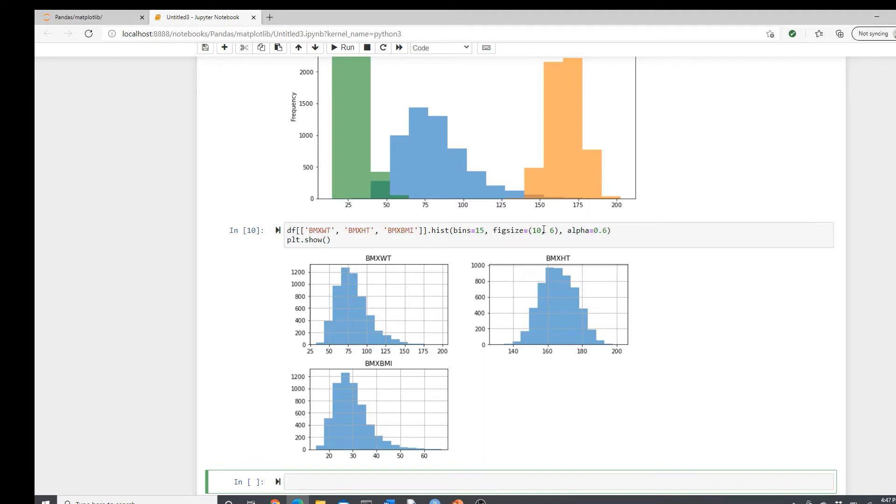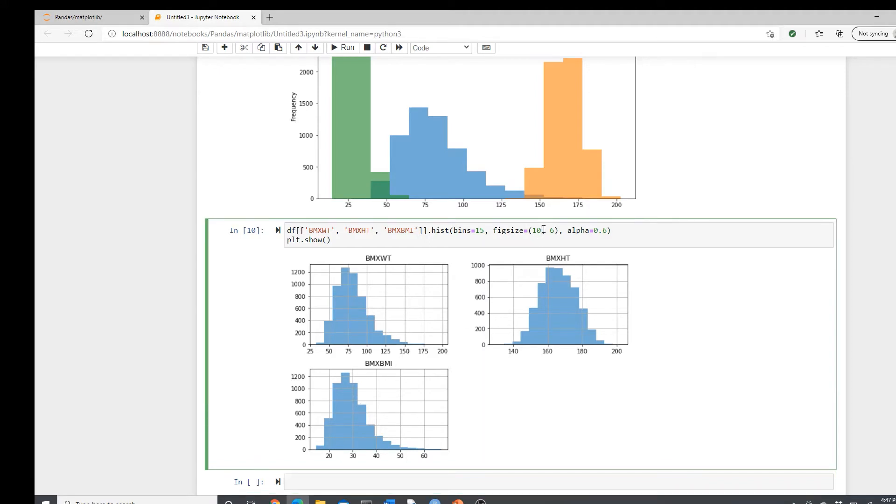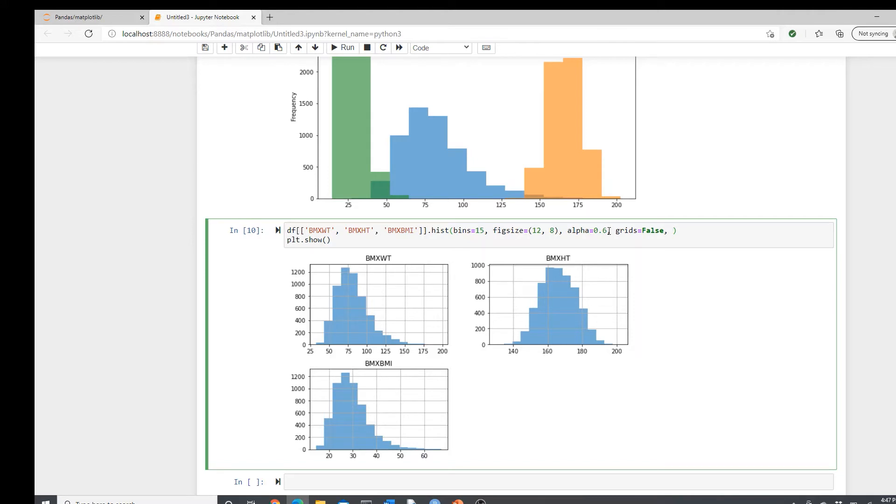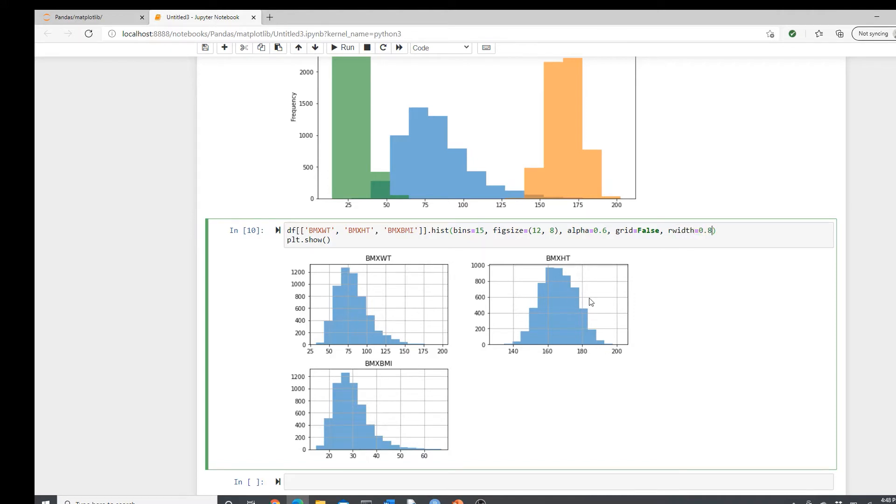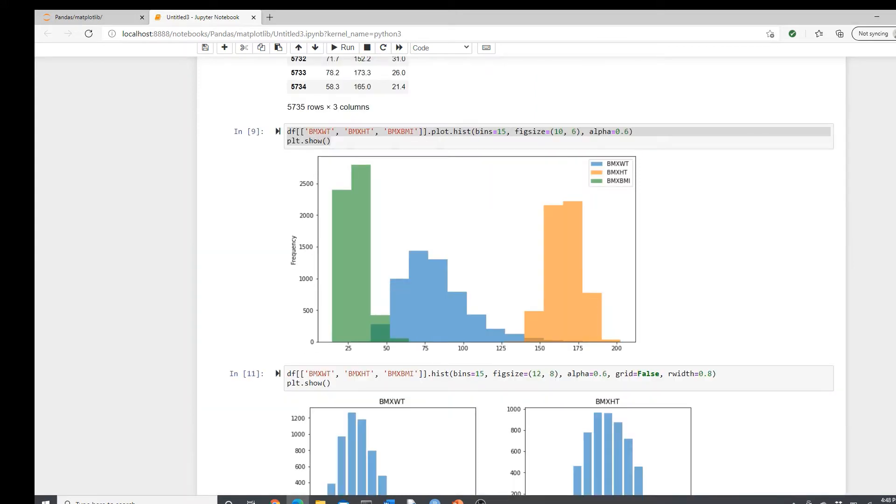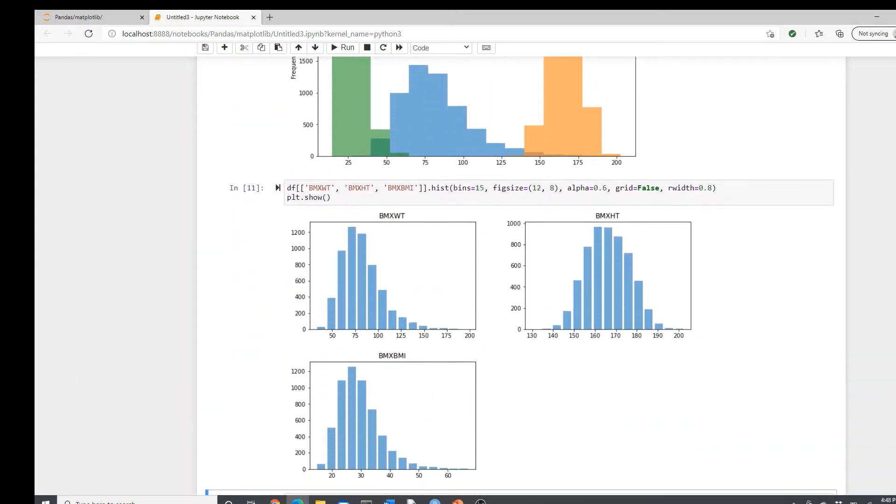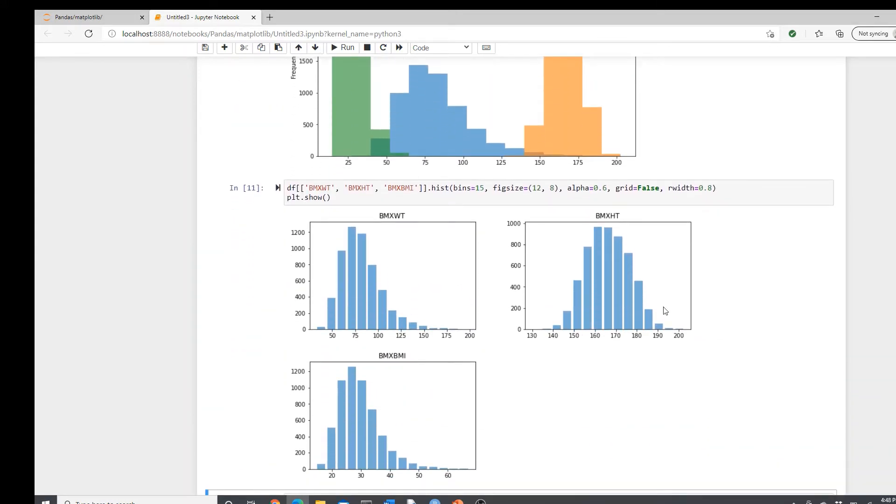I probably should change the size of the plot because it's even bigger. I'll make it bigger. I will grab and get rid of these grids. Grid false. And also, if you see this, all the bars are touching each other. Instead, if there's a little space in between, it will give it a nice view. Rwidth 0.8. It will give a little space in between. Here is this. I think it looks a lot nicer, right?